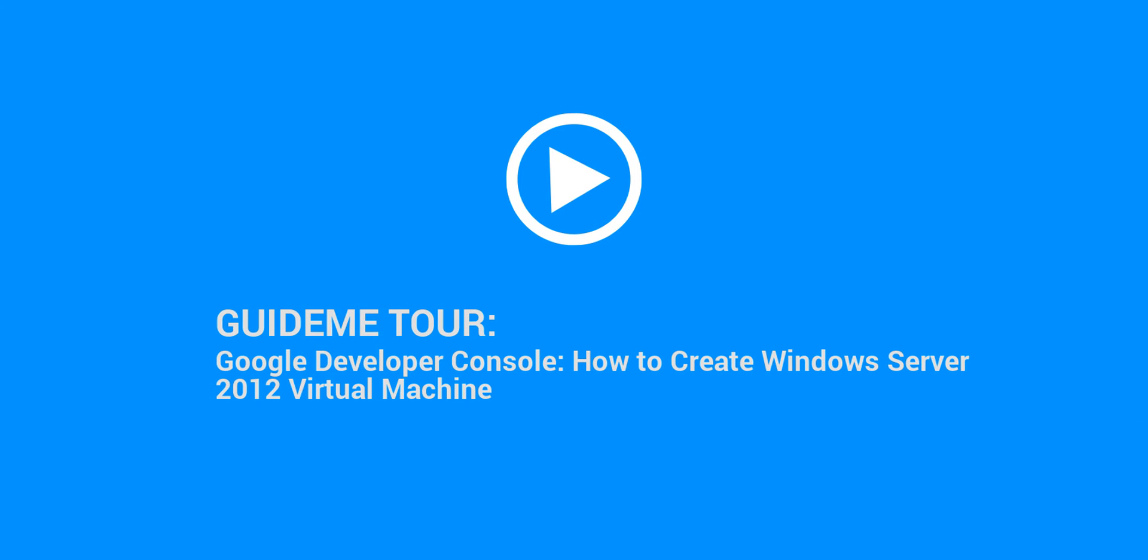Welcome to GuideMe.io, let's learn Google Developer Console: How to Create Windows Server 2012 Virtual Machine.